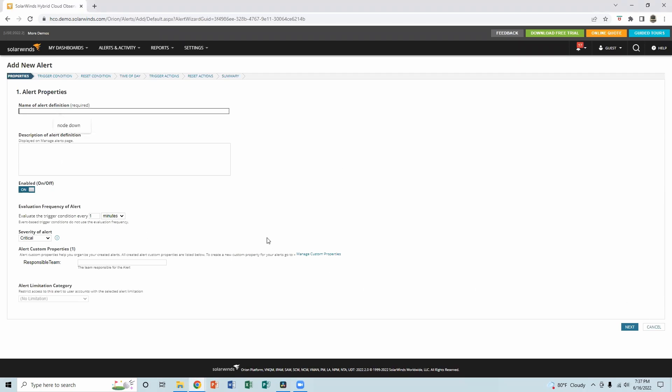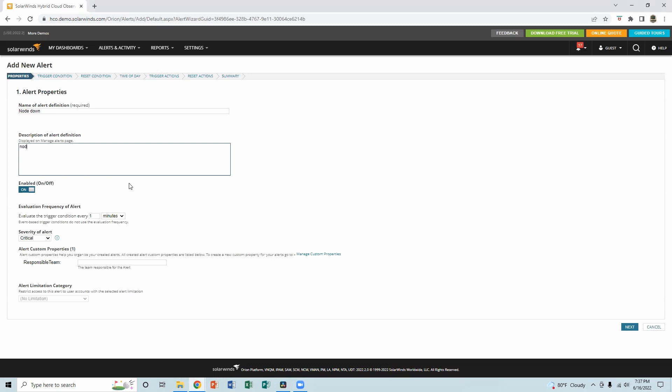So if we are creating node down alerts, we have to put a name here. Name of the alerts would be node down, and description is important because later on when we try to find it, it will help us to understand what this alert does. So I like to keep consistent with the name of the alert. So node down alert.